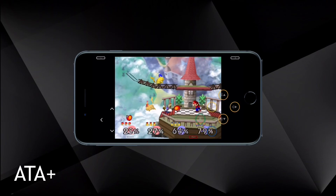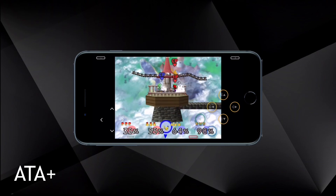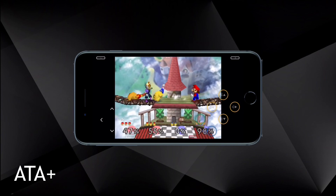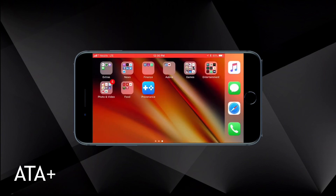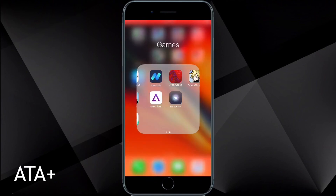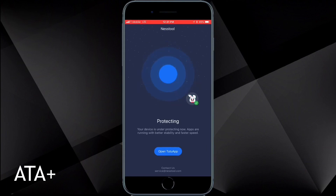This game brings back so many memories. I'm glad to have this installed and this emulator is going to be sticking on my device for quite some time. When you download this application, make sure you also download Nest tool — I'll be leaving a link in the description. It pretty much helps keep your apps from being revoked.